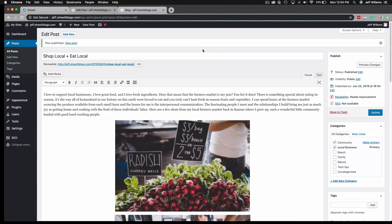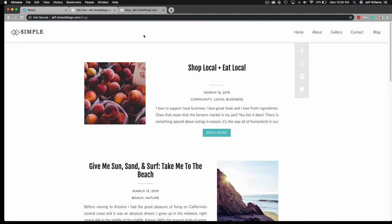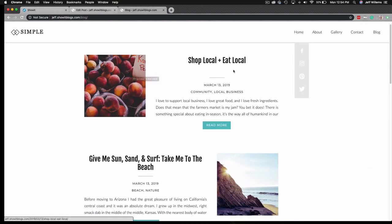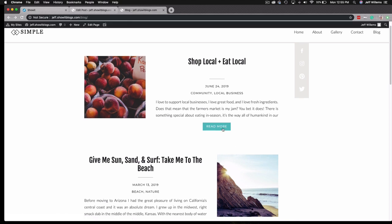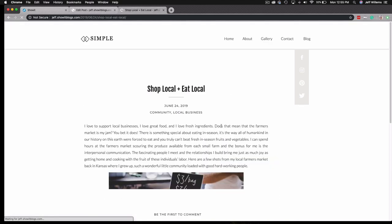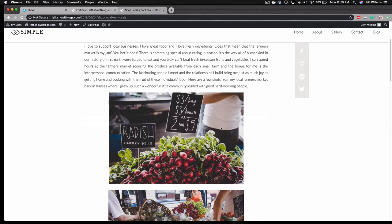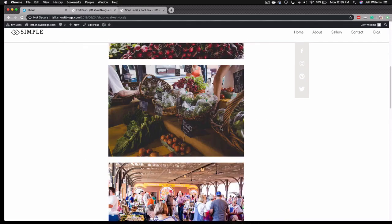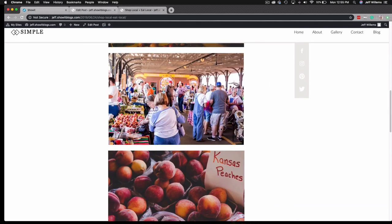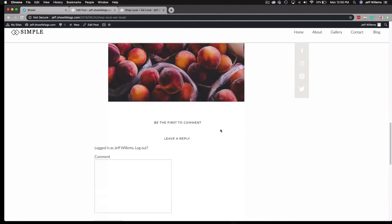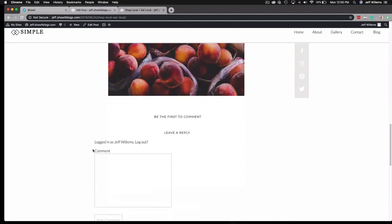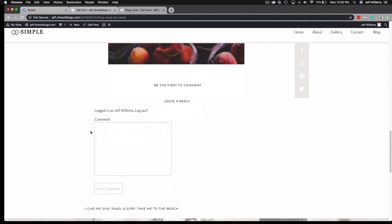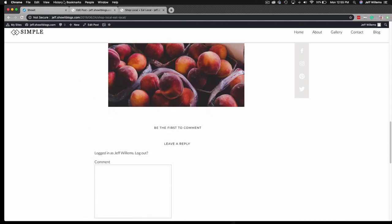Now let's see how that shows up here on the live blog. You'll see I have the shop local, eat local here. I've got the peaches that I set as my featured image, and if I click read more, it's going to load up into that single post view for me here with all my content. You'll see all my images, my placeholder for post comments is in there as well.